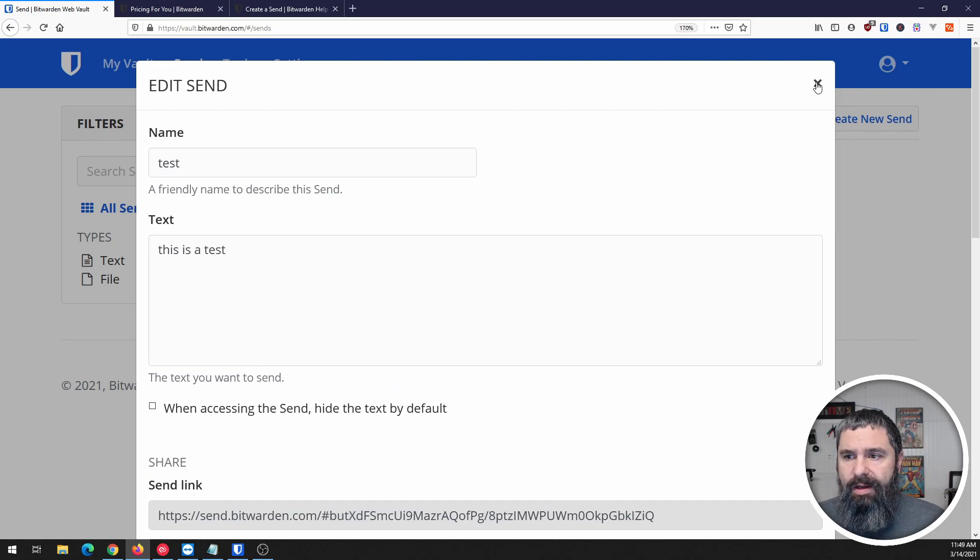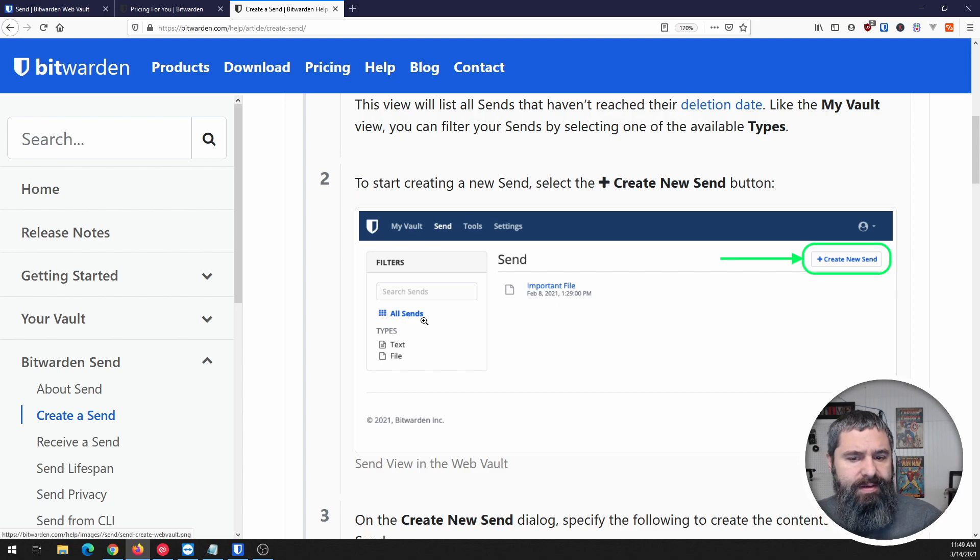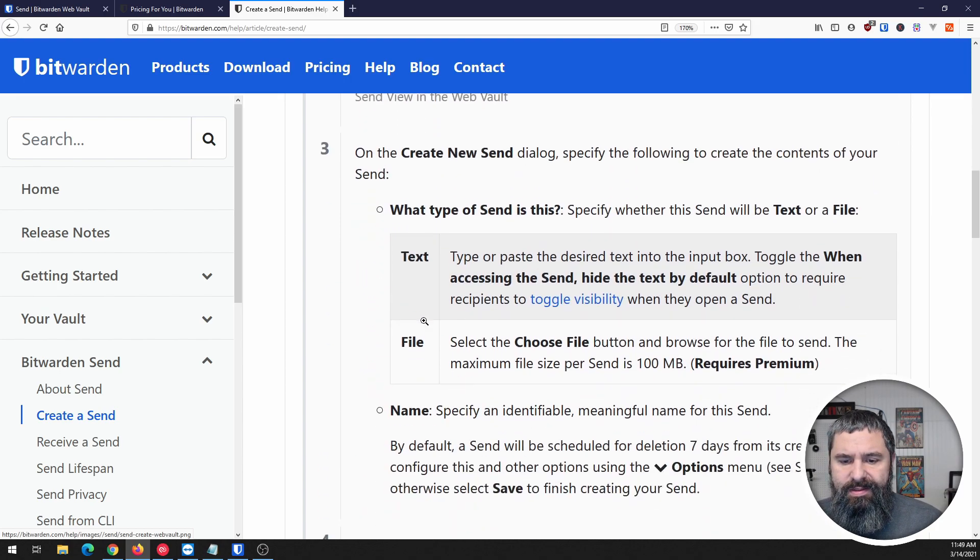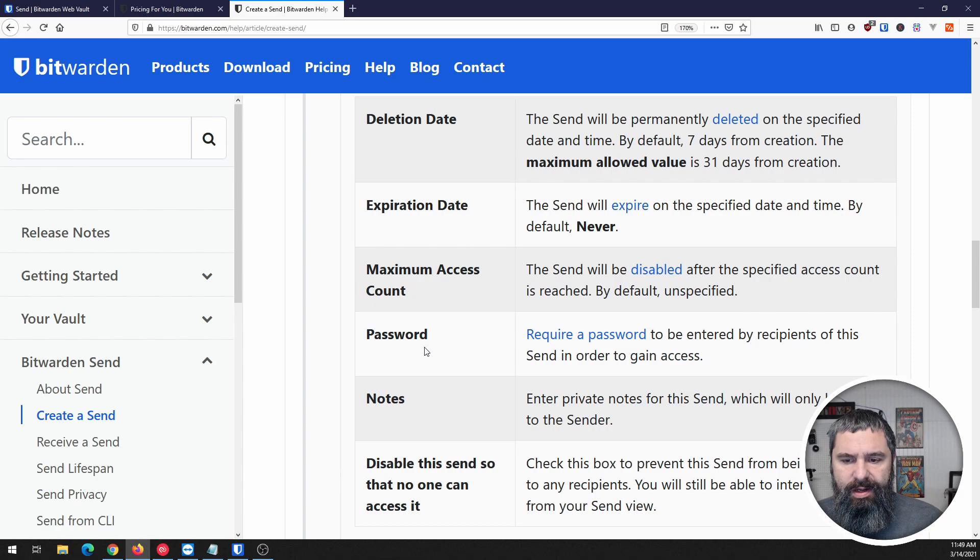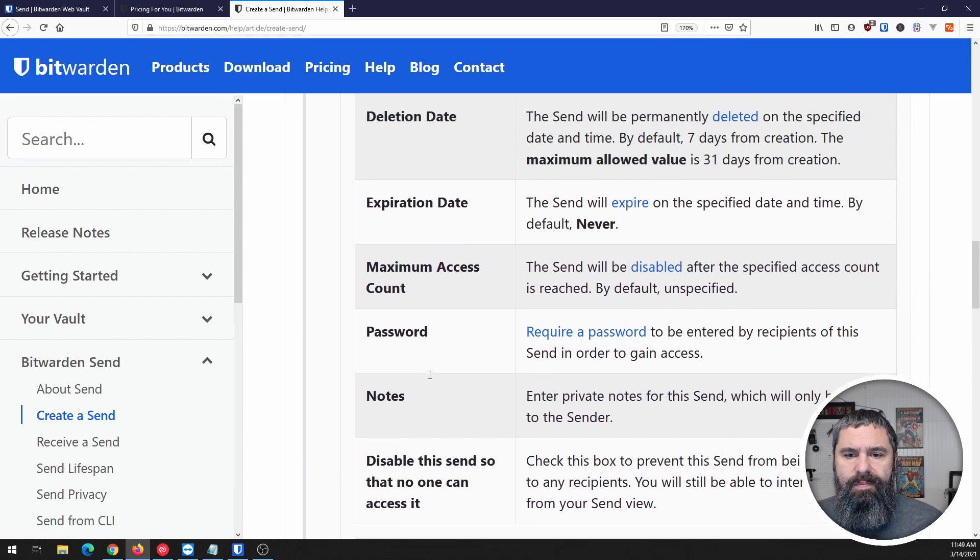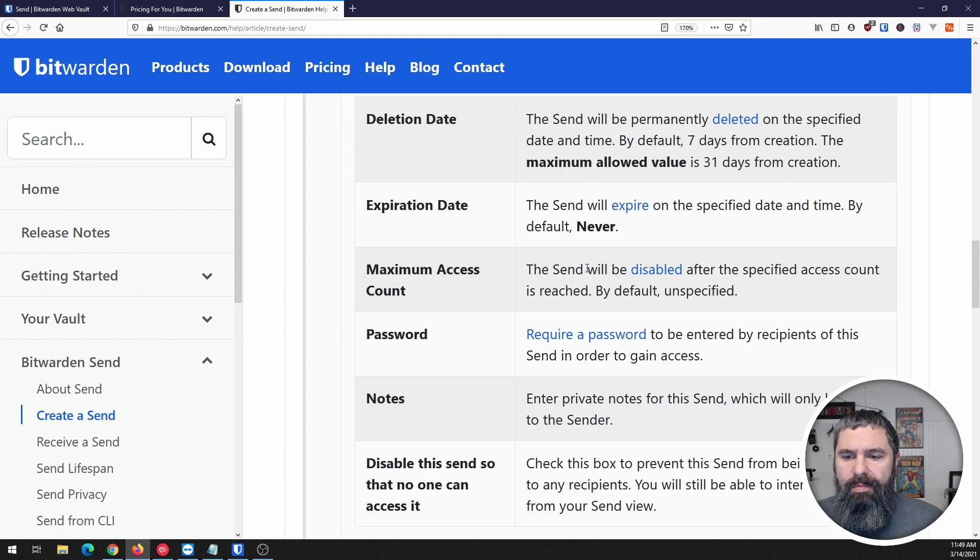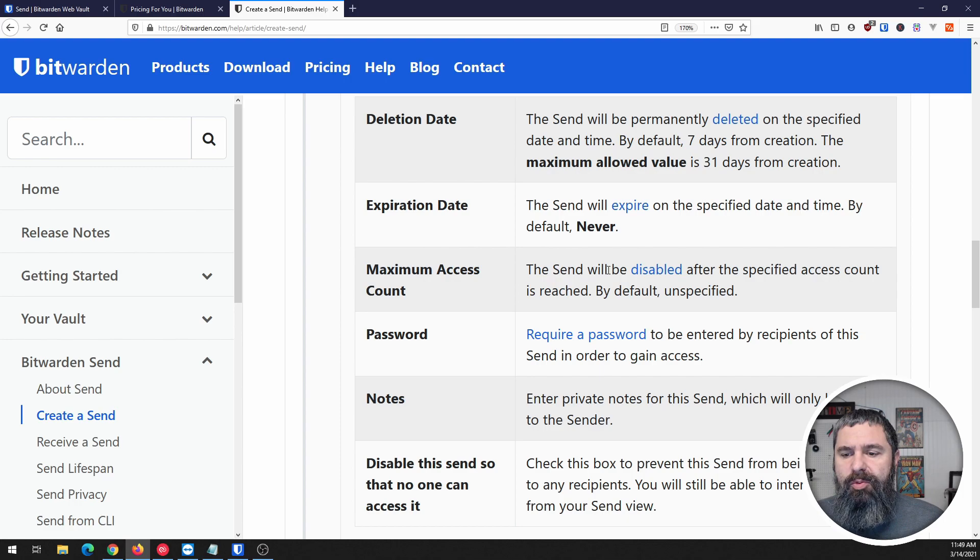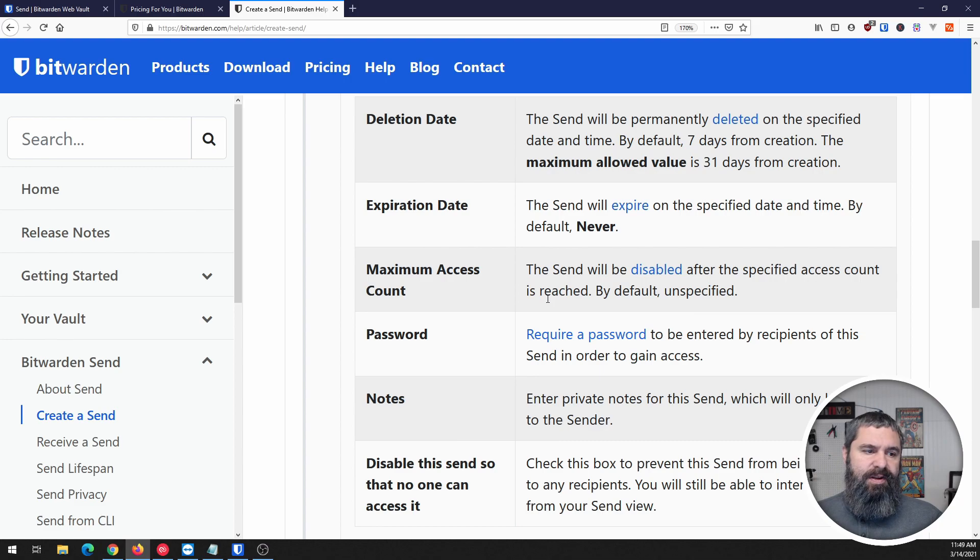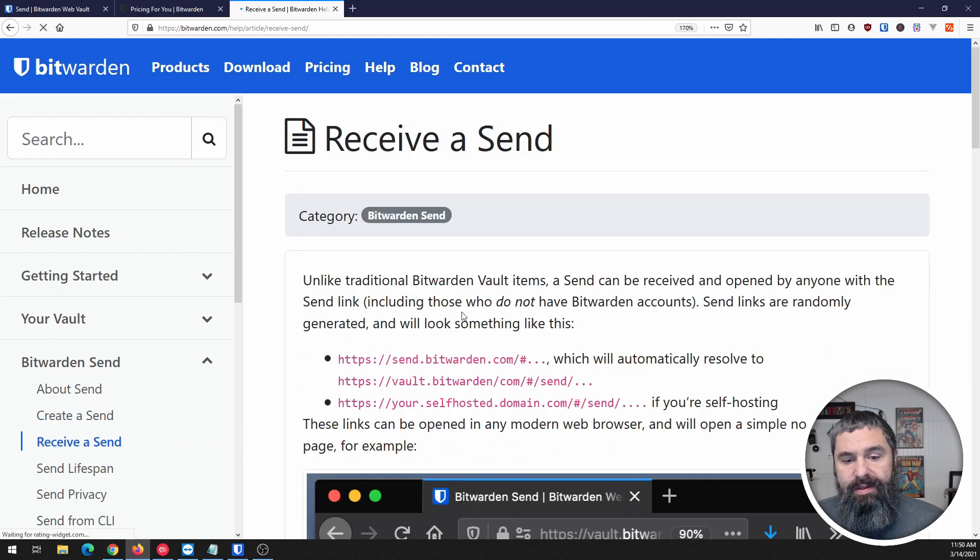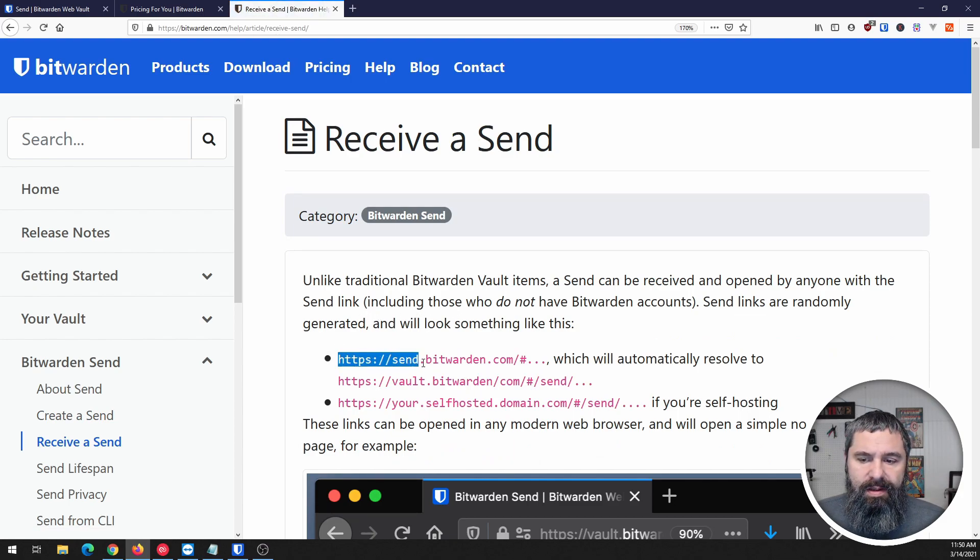So that's how it looks. I'm going to go ahead and close that down. Back in the documentation you'll see that it looks pretty much exactly the same way and it gives you all the information about how these things work. Like I said, maximum access count - the send will be disabled after a specific access count is reached. By default it's unspecified.